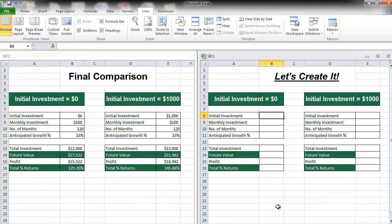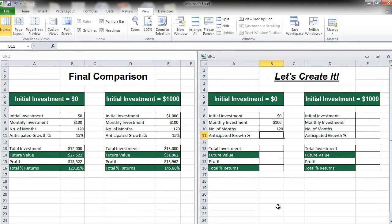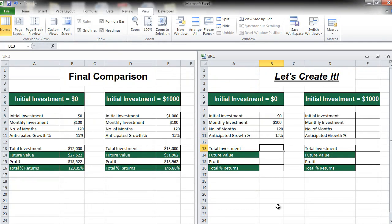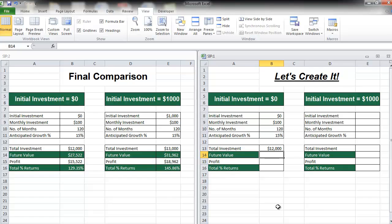Let's start entering the values. Initial investment was $0 in the first scenario. $100 was the monthly investment. Number of months is 120, because number of years is 10 — 10 into 12 months equals 120 months. And the anticipated growth percentage is 15%. Let's calculate the total investment: equal to your initial investment plus your monthly investment into the number of months. That gives you $12,000.